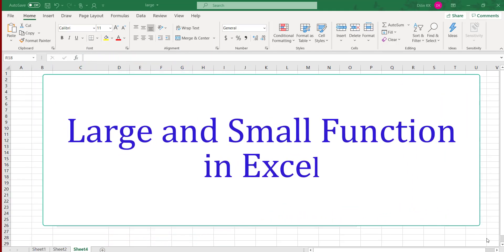Hello everyone, welcome back. Today in this video we will be looking at how to use the LARGE and SMALL functions in Microsoft Excel. We can use the LARGE and SMALL functions to retrieve numerical values based on their position in a list when they are sorted by value.